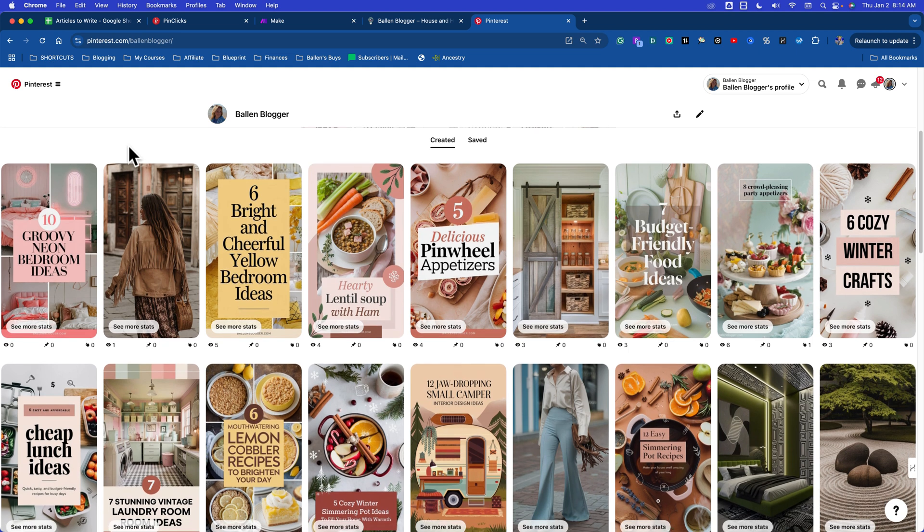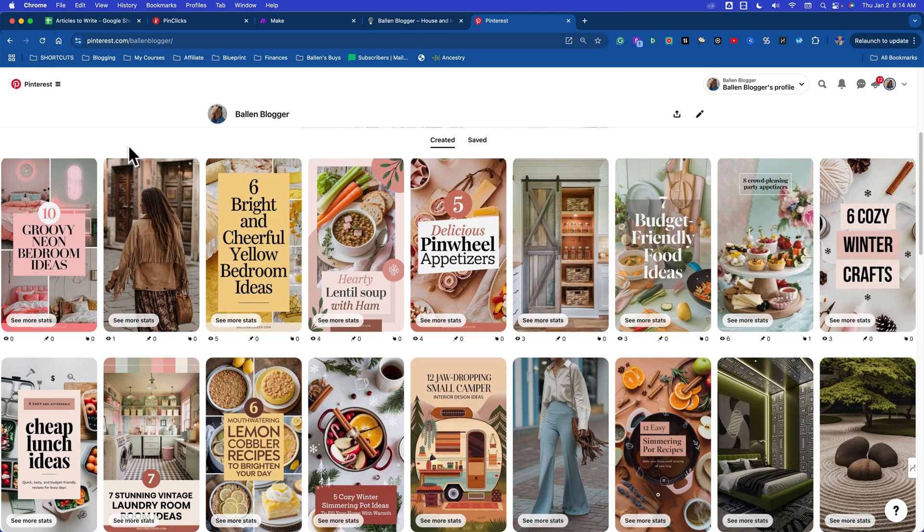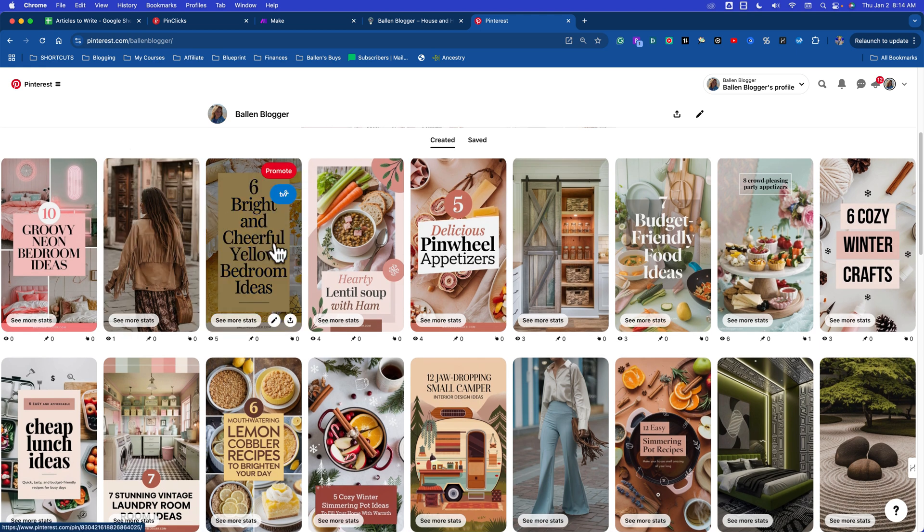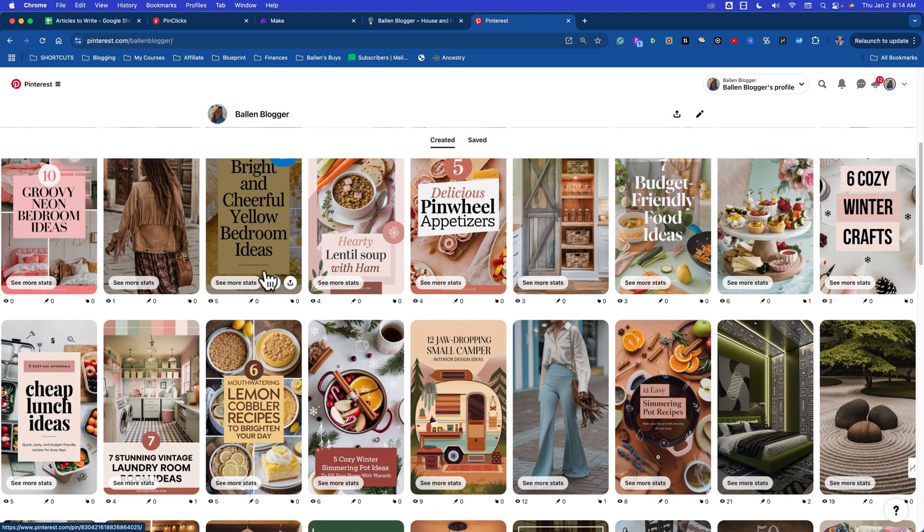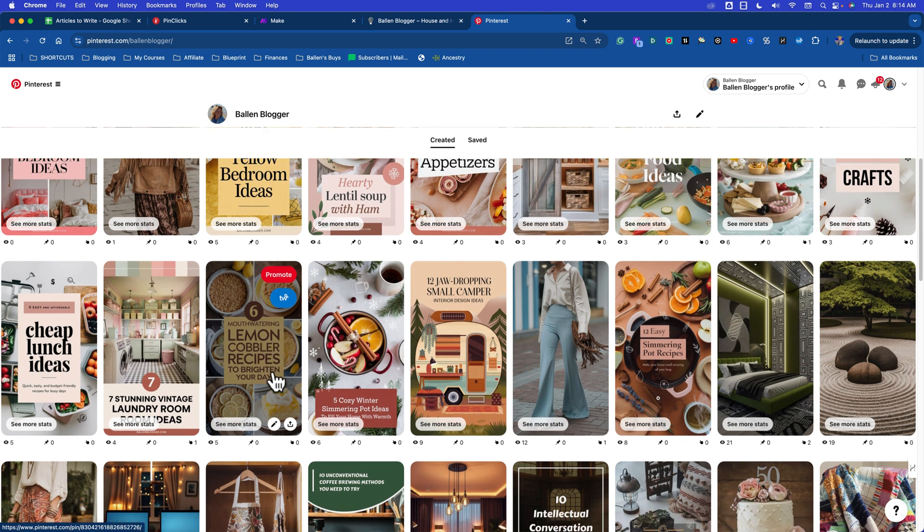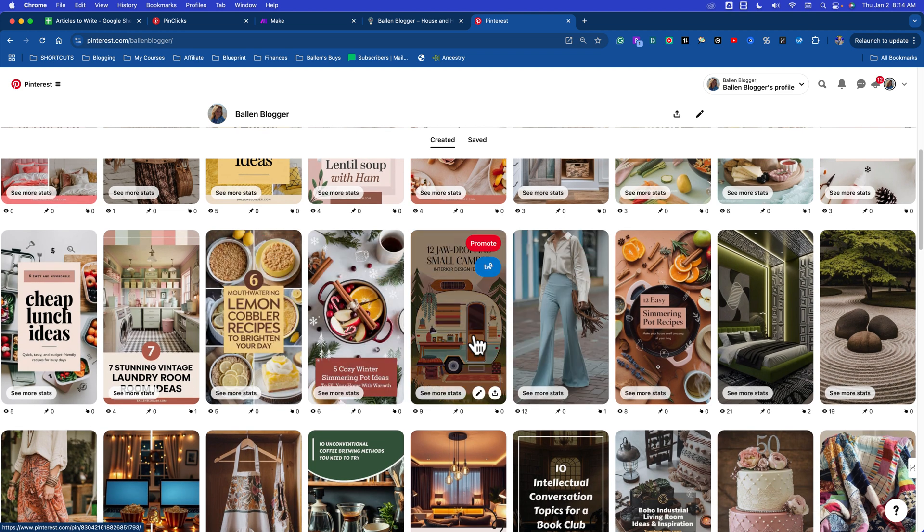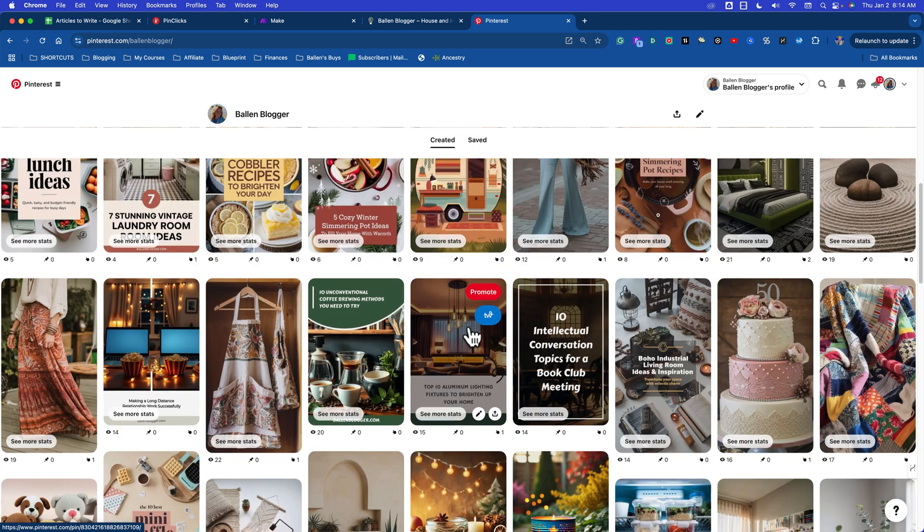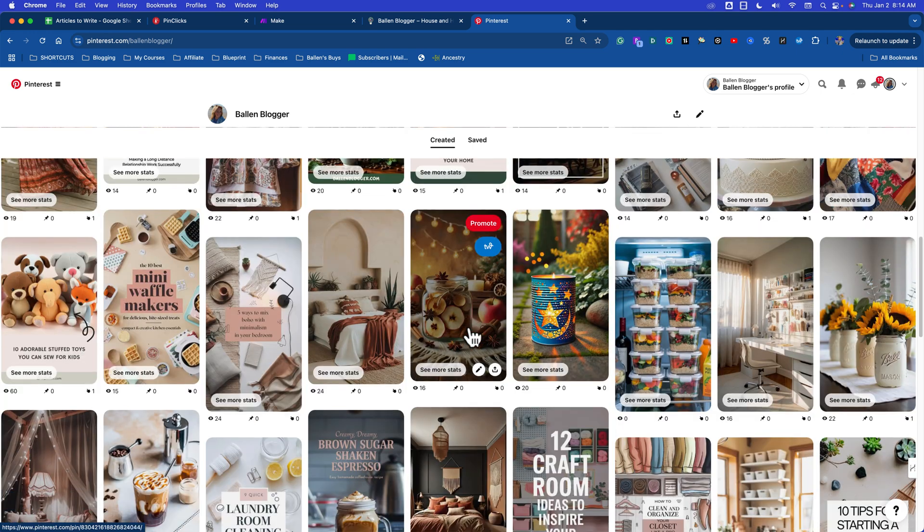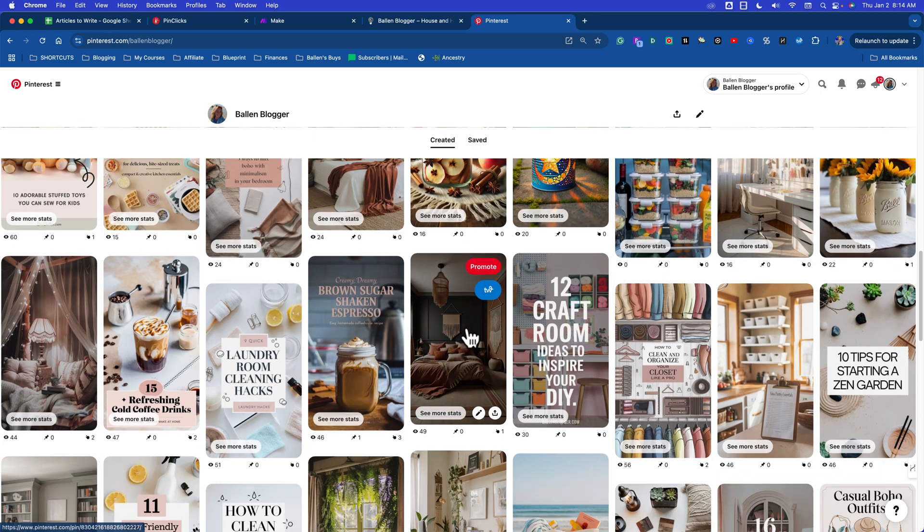Some quick examples here - I'm going to show you something cool I'm doing with automation. Six bright and cheerful yellow bedroom ideas, six mouth-watering lemon cobbler recipes, 12 jaw-dropping small camper interior design ideas. You're getting the idea of what's happening with these blogs.